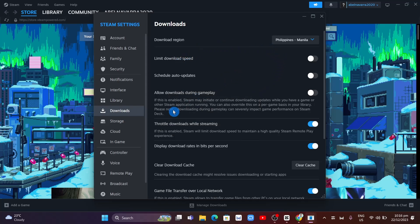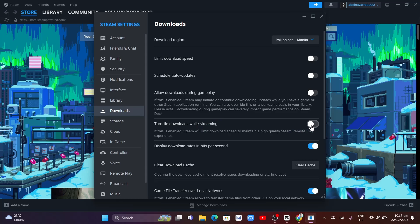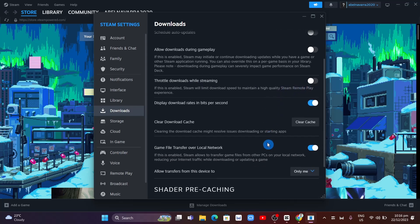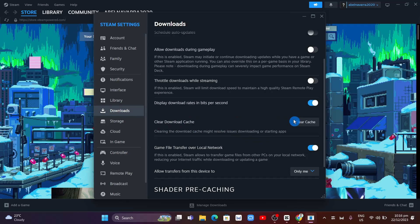Turn off Throttle Downloads while streaming. And for Clear Download Cache, click on Clear Cache.